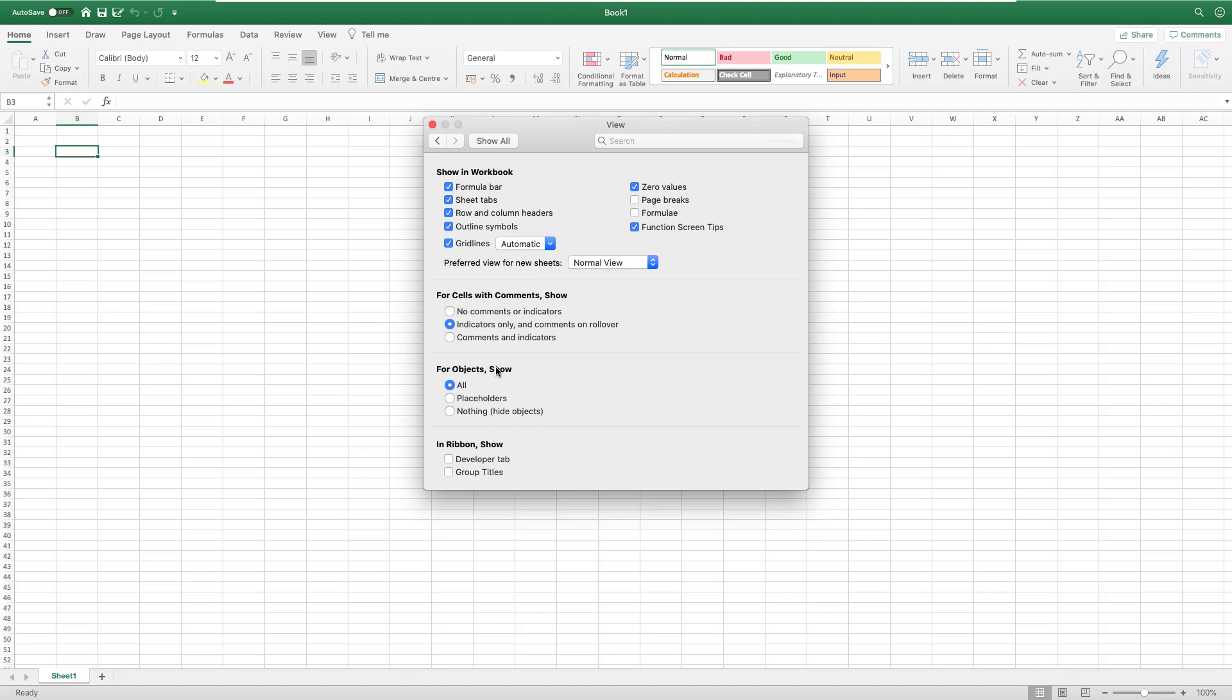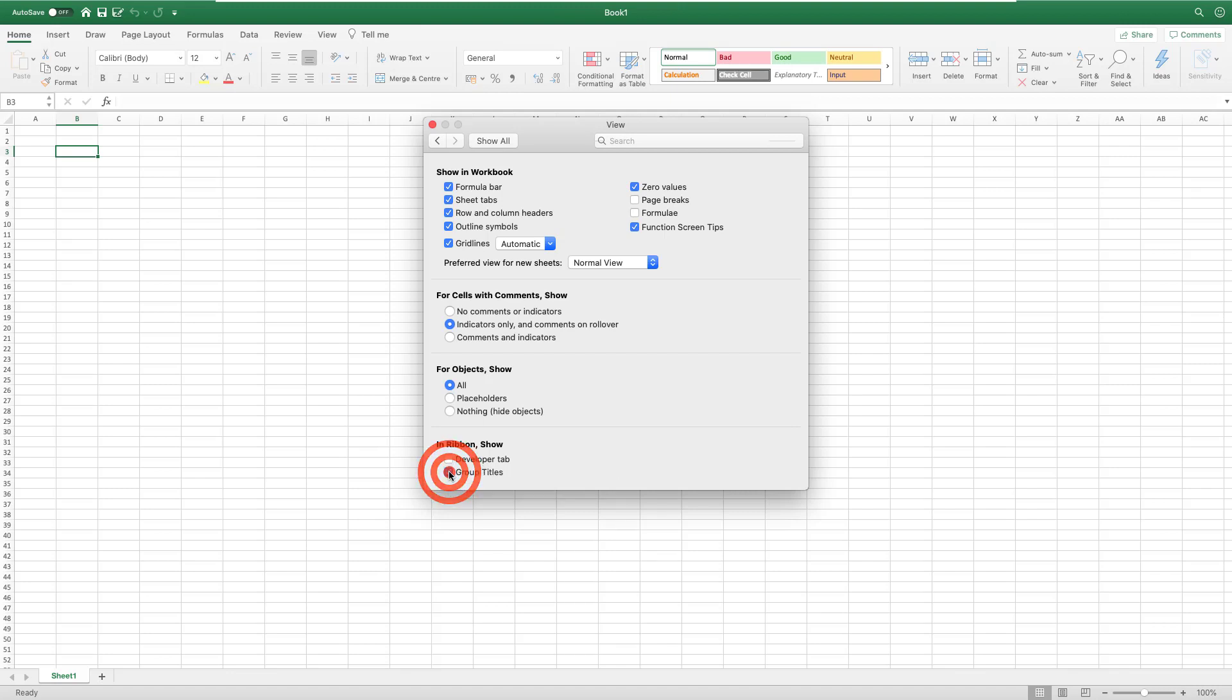If you look at the bottom, the last of the options, you see Show Developer Tab. For those who also want to show the Developer Tab to do Excel macros and VBA in Mac, it's here. In this case, I want to show group titles, and that's what I'm going to do.